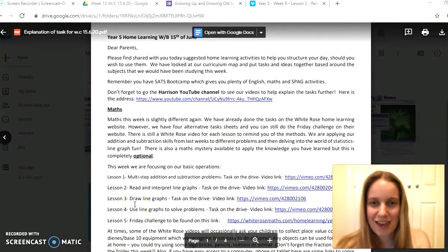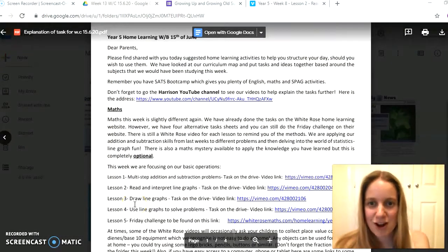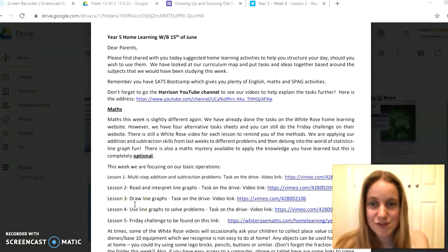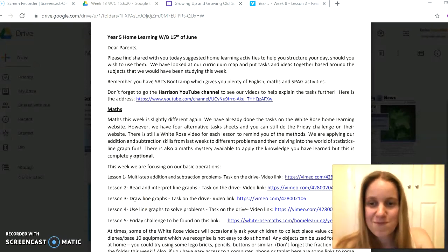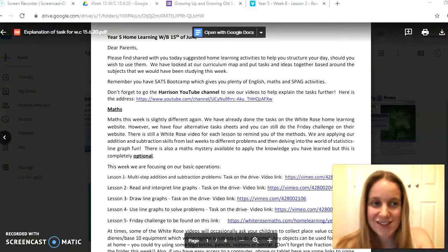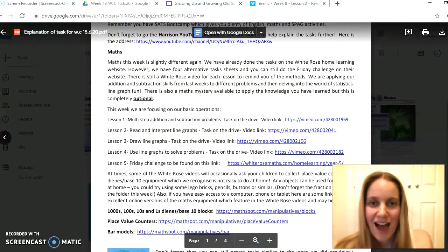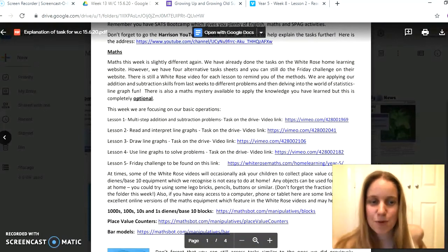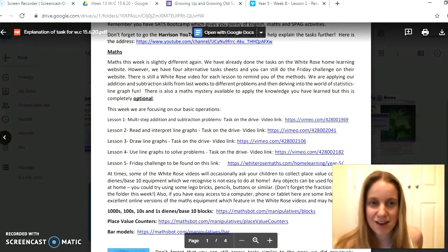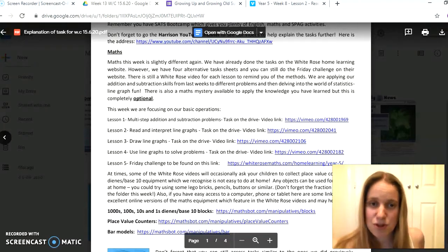Okay, so here I am on the Google Drive with the explanation of tasks ready and open for you, and I'll start straight away with our maths learning this week. A little bit like last week, we have already completed the main tasks on the White Rose website. There are some links on there but we've put them all here for you as well.